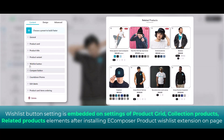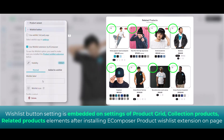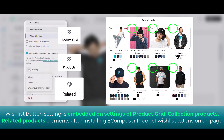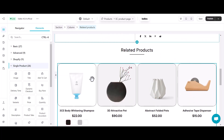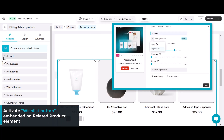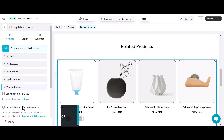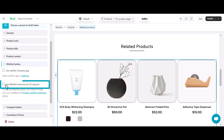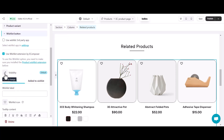After installing the product wishlist extension, the wishlist button will be added to the element settings of product grid, collection product, and related products. Here I have a related product list built by the eComposer related product element. Once you finish all settings and drop the element to the desired position, find the wishlist button option in the related product element settings, then turn on 'Use Wishlist Extension by eComposer.' Then customize the wishlist button visibility, display, and tooltips in normal and added-to-wishlist modes.